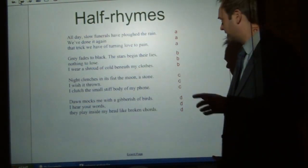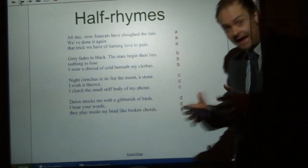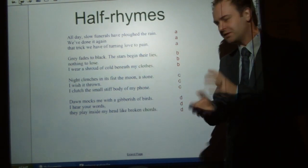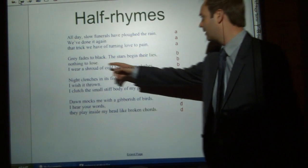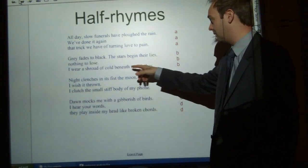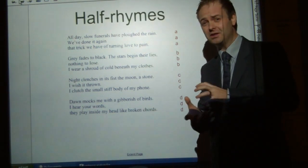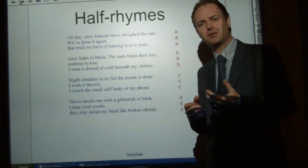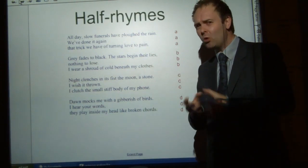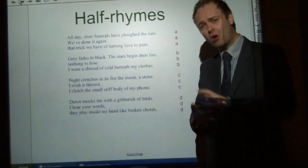However, another interesting point is that the poem's dominated by half rhymes. We have a regular rhyme scheme — again that regularity, AAA, BBB, CCC etc. — but the rhymes aren't always full. If we take a look at the second stanza: 'Grey fades to black, the stars begin their lies, nothing to lose. I wear a shroud of clothes, cold beneath my clothes.' It's nearly there but not quite, there's something awkward and wrong about it. And that's perhaps to represent what's wrong about the relationship. Yes it's continuing, yes it's regular, but there's something awkward and wrong about it — the love isn't always there, there's something wrong about the partnership.